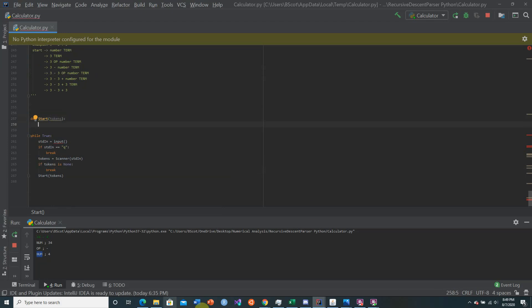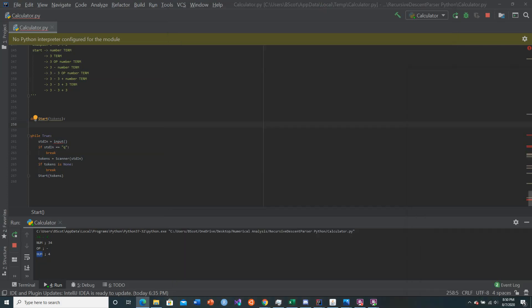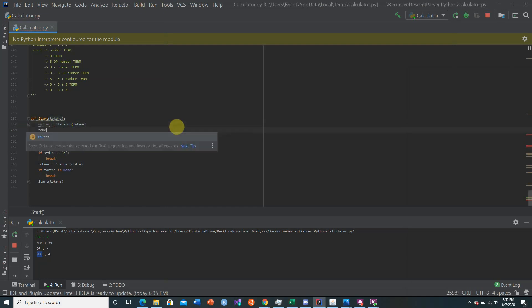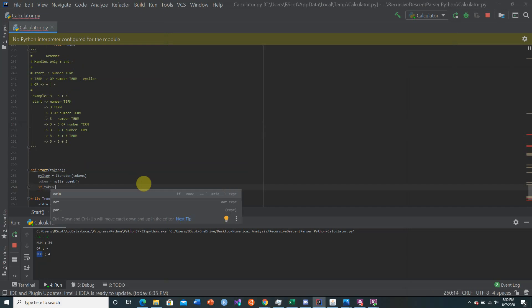Looking at this derivation tree picture from the textbook — the problem is we work from the bottom left and create values from there, passing them up to the previous recursive call and to the right. So in our start function we're going to create our iterator over the tokens and then get the first token using token.peek.